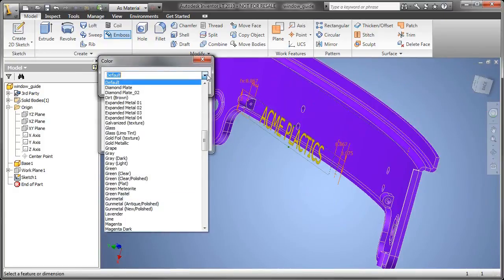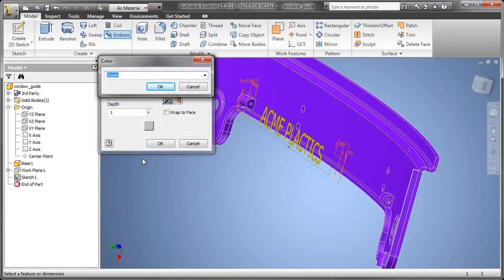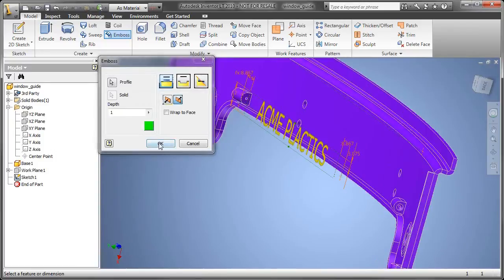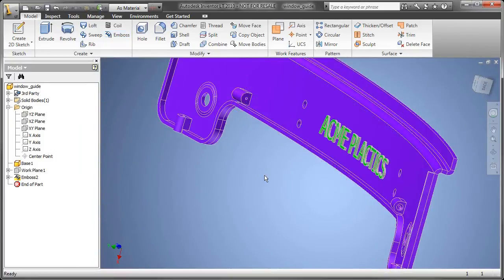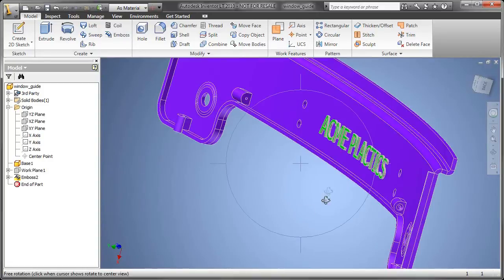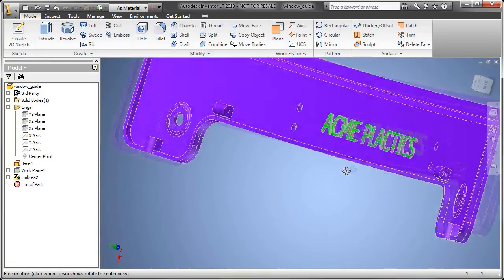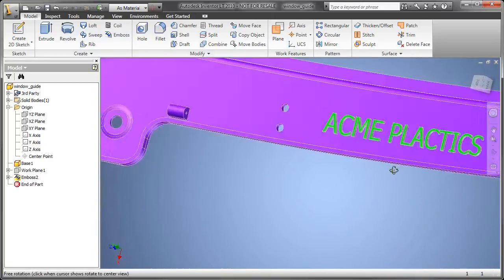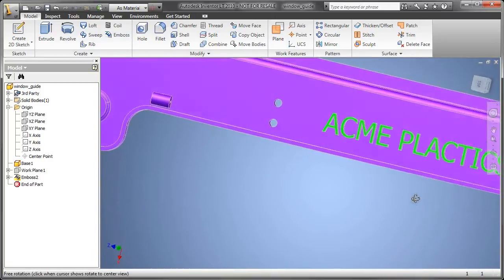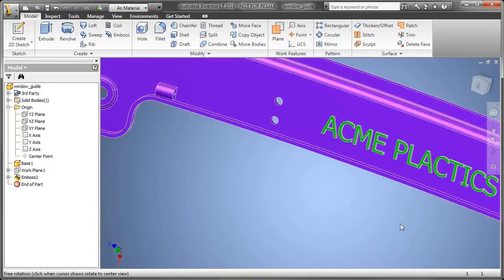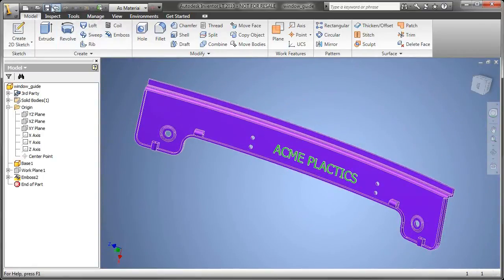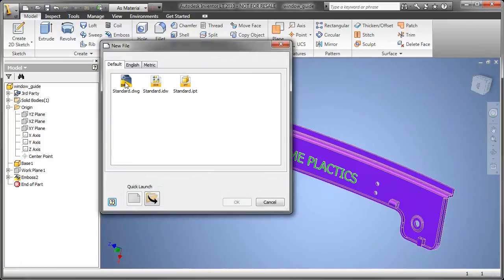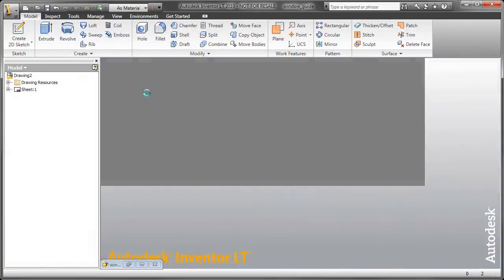So I'm going to go ahead and put my brand, if you will, on somebody else's part. And as you can see, just by utilizing the emboss command, it'll take and place that text. Even though it's in a regular surface from another CAD application, no big deal. We're just going to go ahead and use the emboss tool to add my brand.